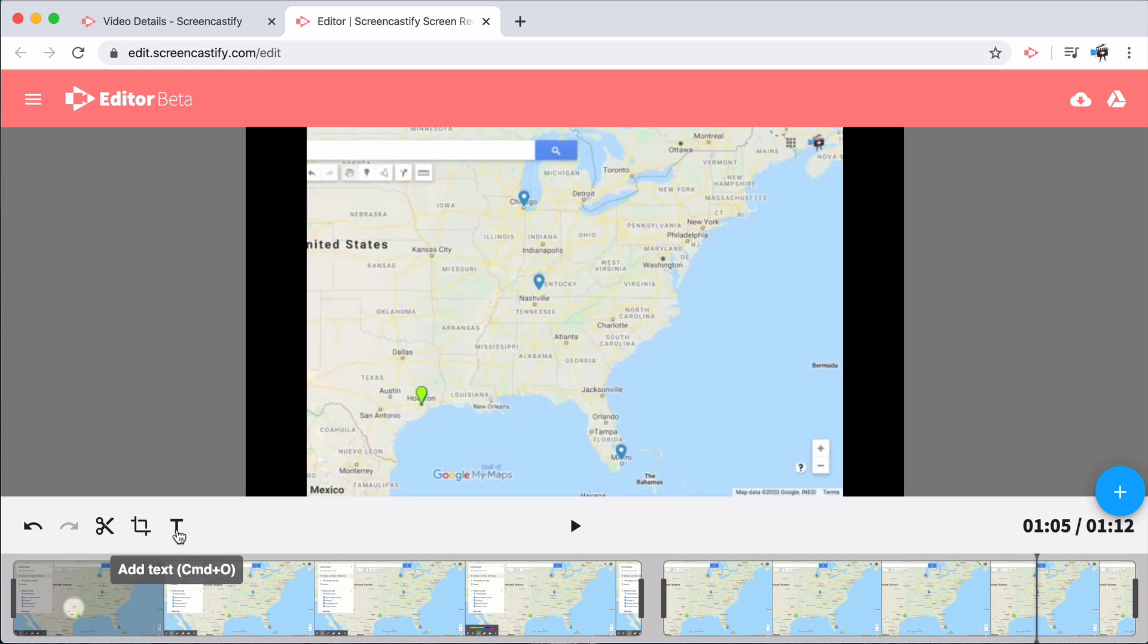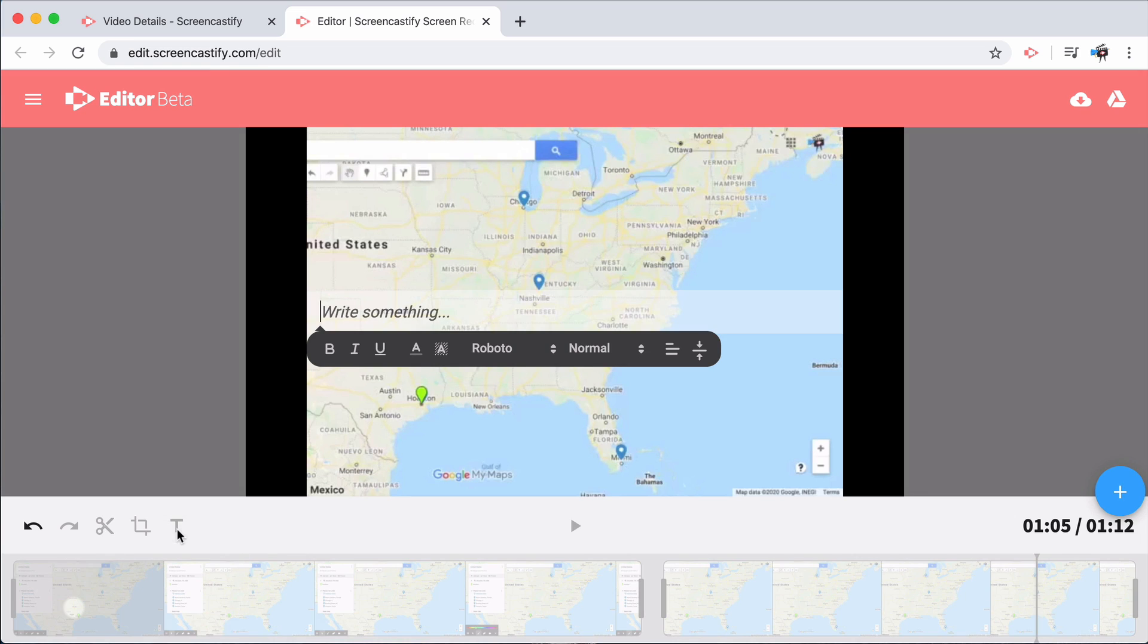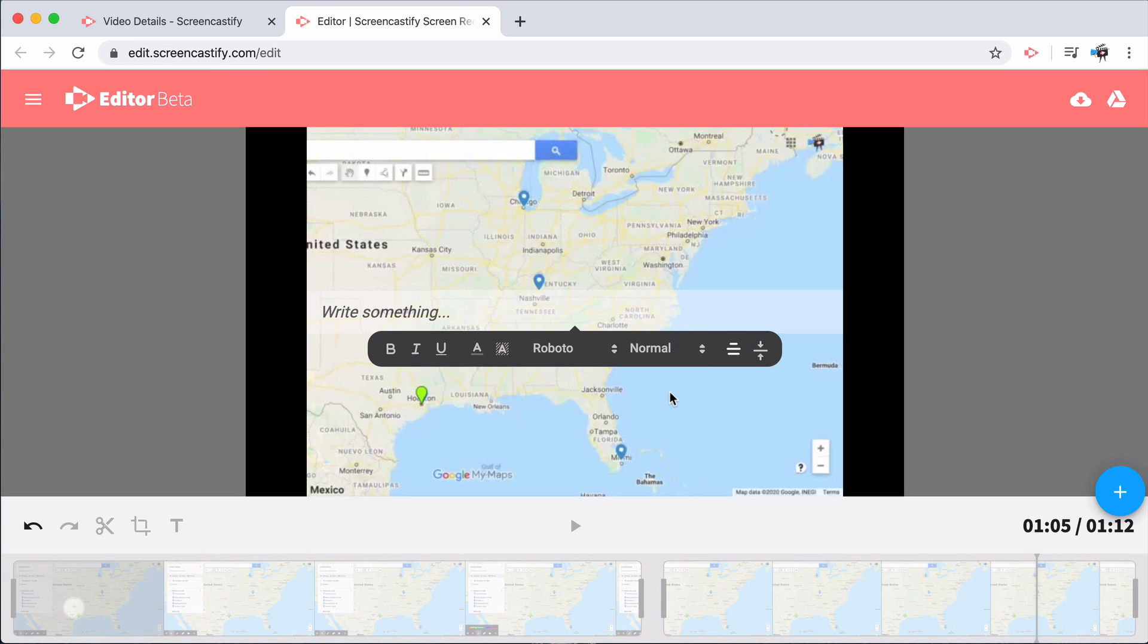Our editor also features a tool to add text to a video. This is perfect for adding some additional context to your screen recording.